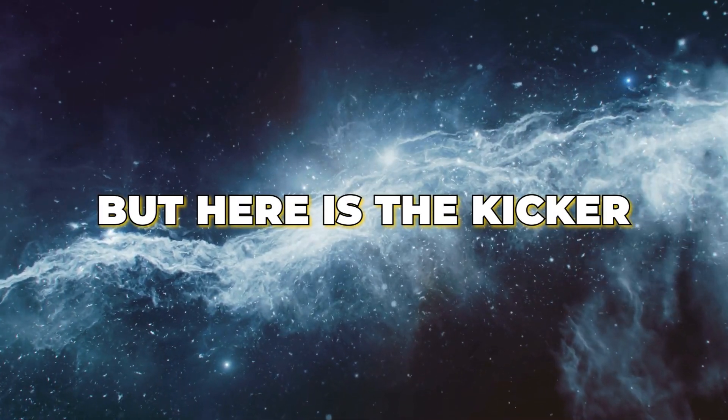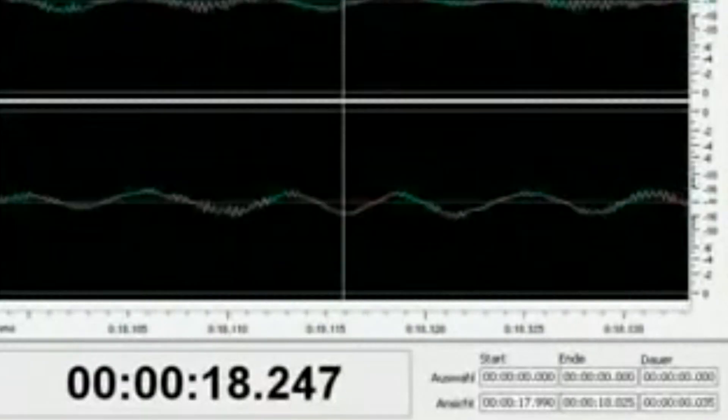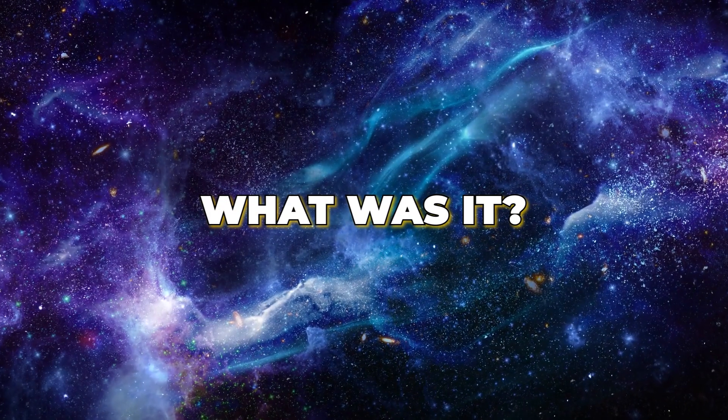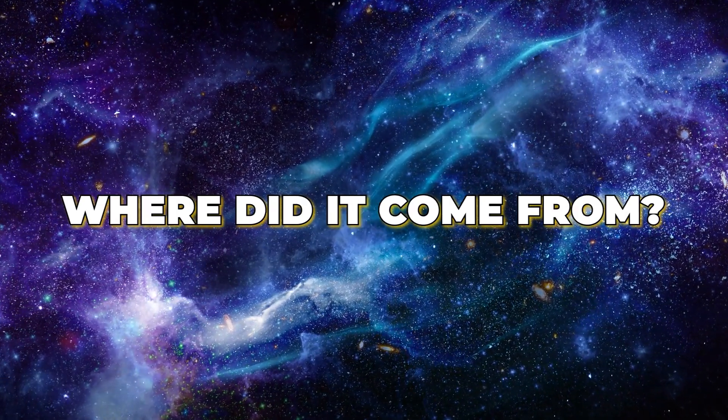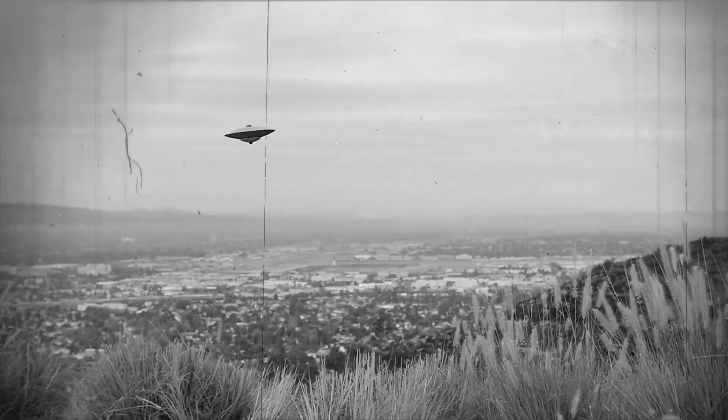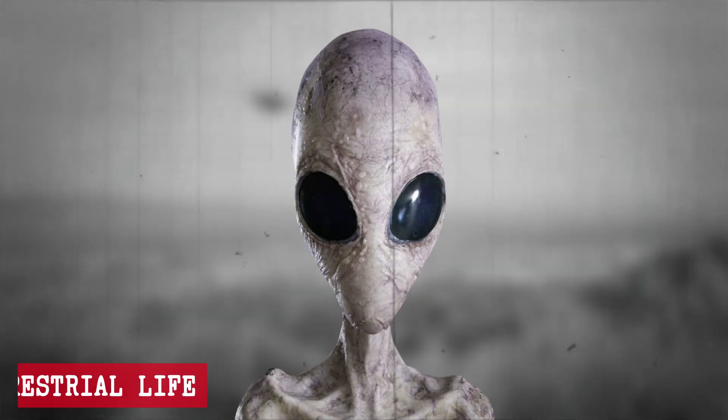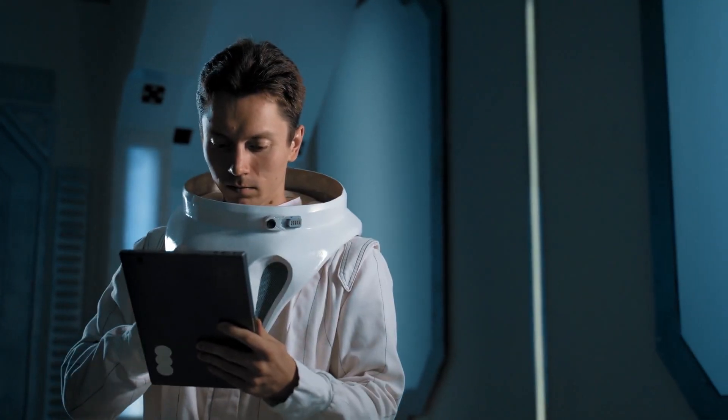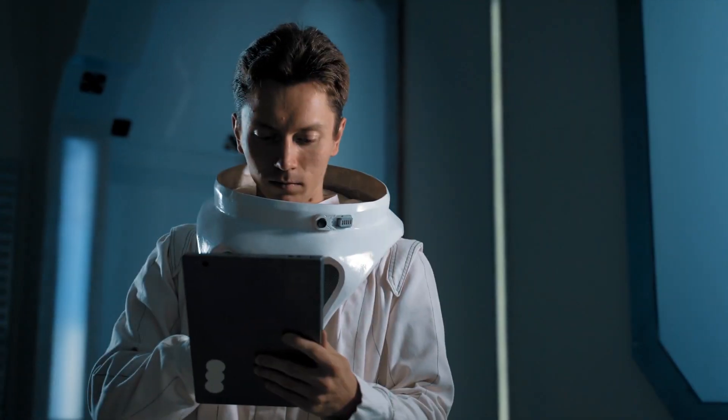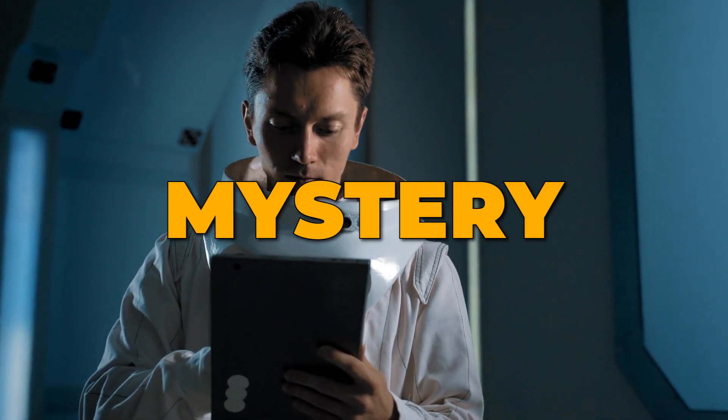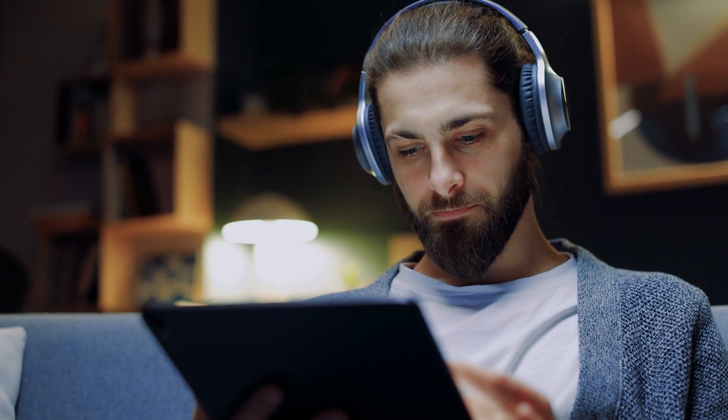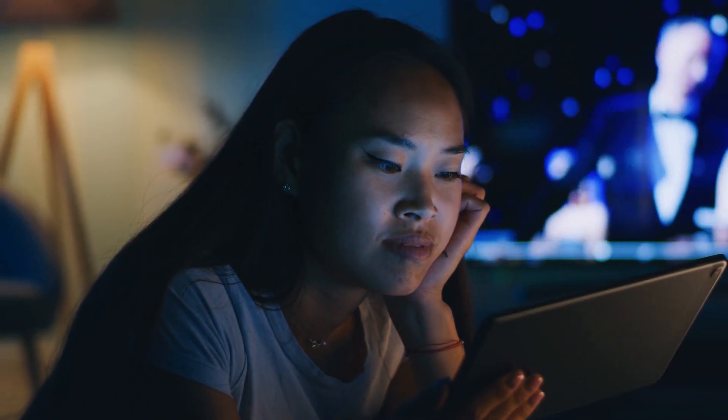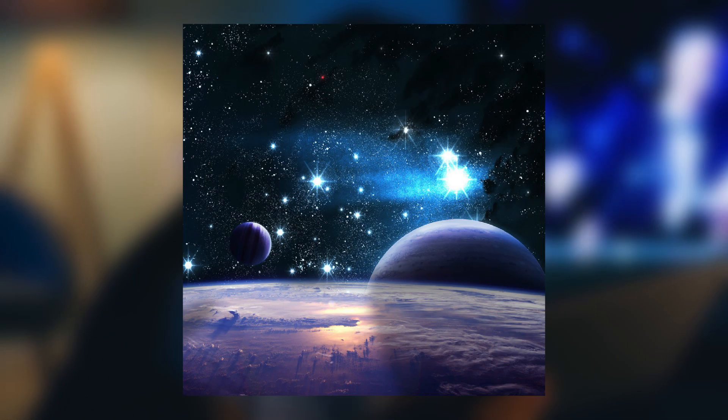But here's the kicker: that signal has never been heard again. What was it? Where did it come from? And could it be a message from extraterrestrial life? To get answers to all these questions filled with mystery, watch this video till the end and explore what's hidden in our universe.